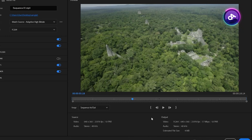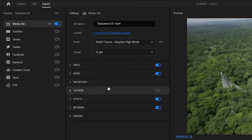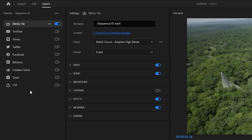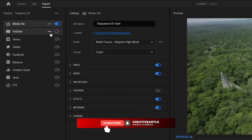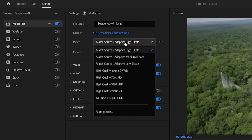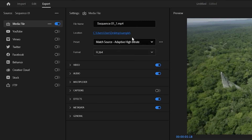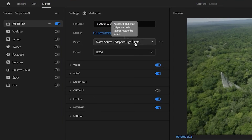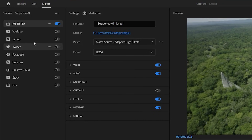From the export window you can access presets for YouTube, Twitter, Facebook, and more. You can normally do a standard export. In the main section you can give your media file a name, choose your own output location, and select a preset.